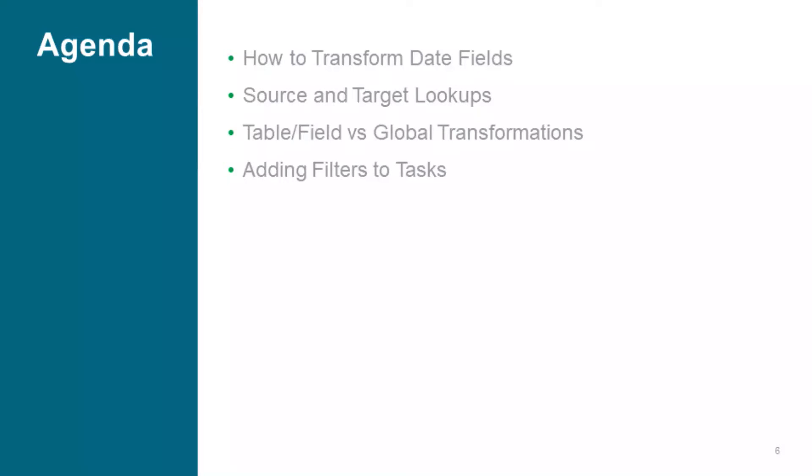Hi everybody, this is Amit Kumar and welcome back to Qlik Replicate tutorial. In this tutorial I will show you how to transform date fields, source and data lookups, table fields versus global transformations, and adding filters to tasks.